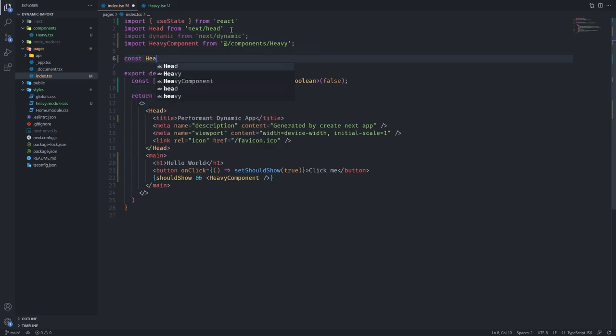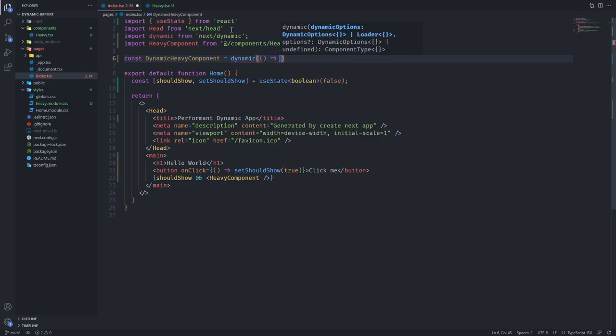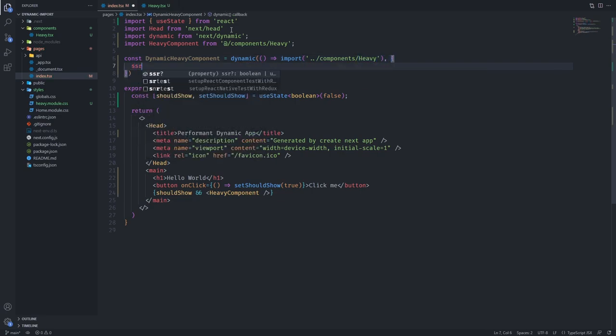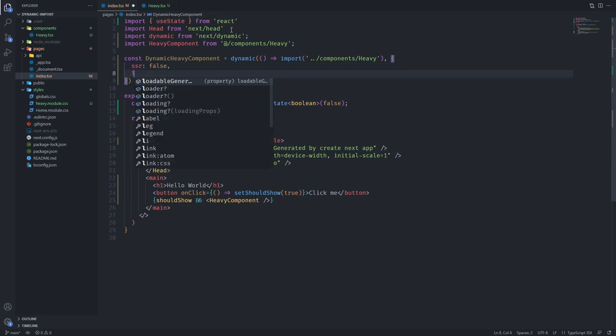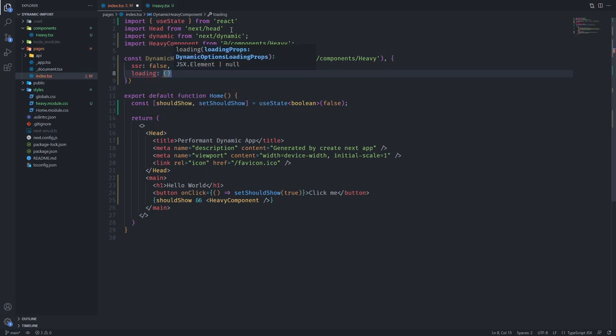Let's say const dynamic heavy component and we're going to say dynamic. We're going to give it a function that's going to import it. So we're going to go to components, go to heavy. And we're going to say SSR is equal to false because we want this to be fetched on client side. And we want to say loading.